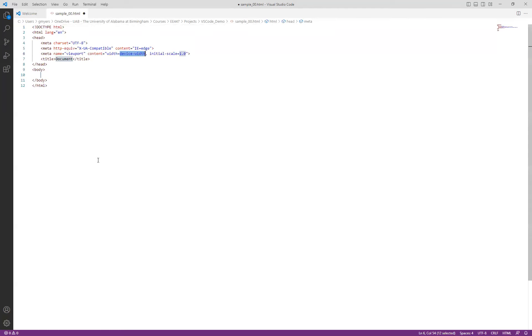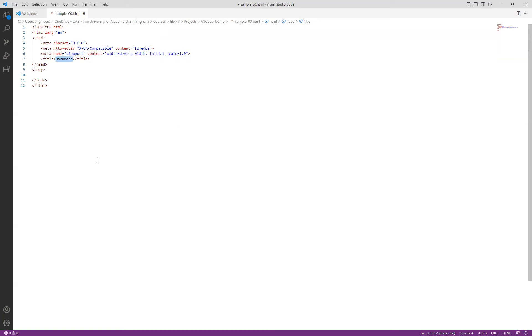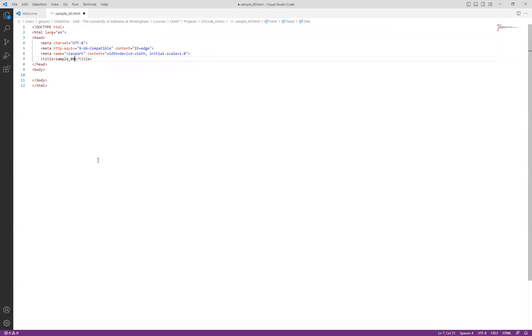So what we want to do is real quick, go through and simply fill in a couple of pieces of information here in the title. We will again simply follow the same pattern that we did in the other videos by simply providing the name here of sample underscore zero zero. Same as the name of the file, the HTML file.